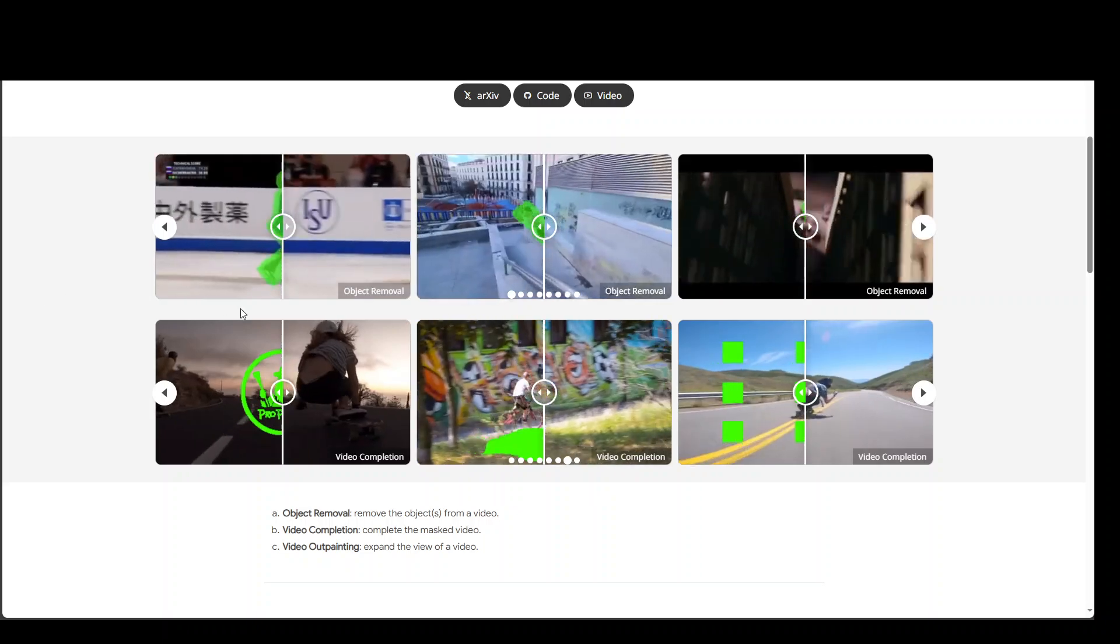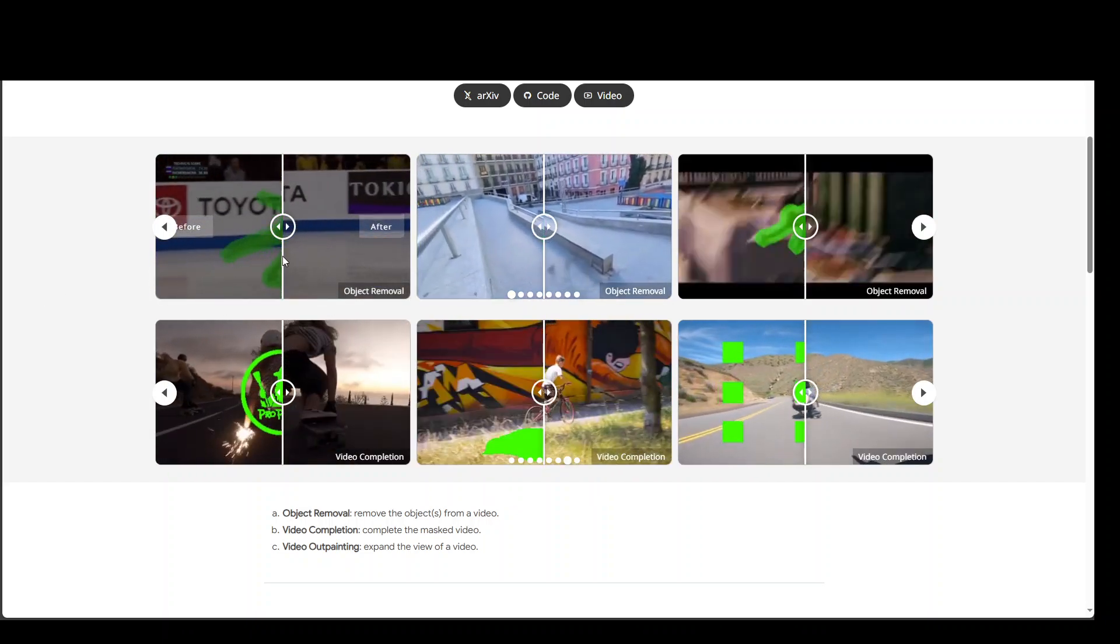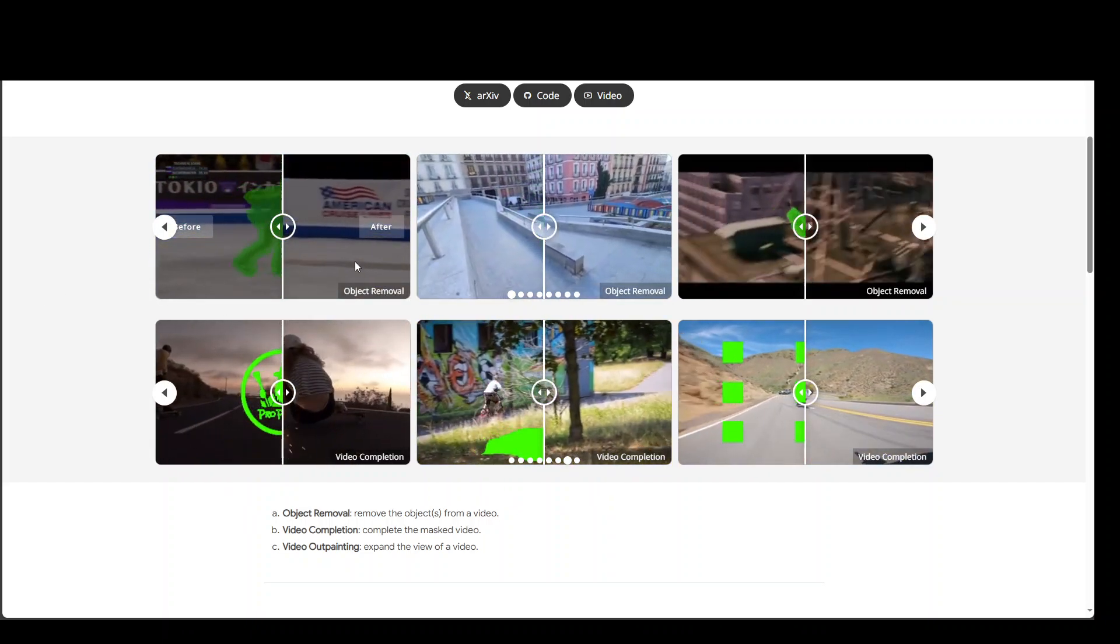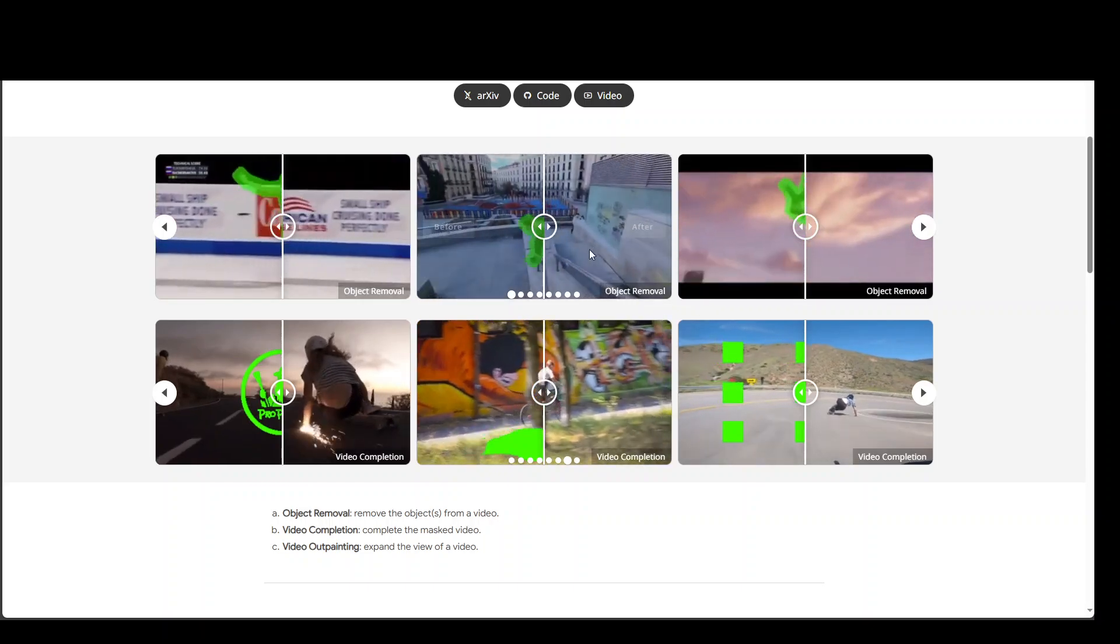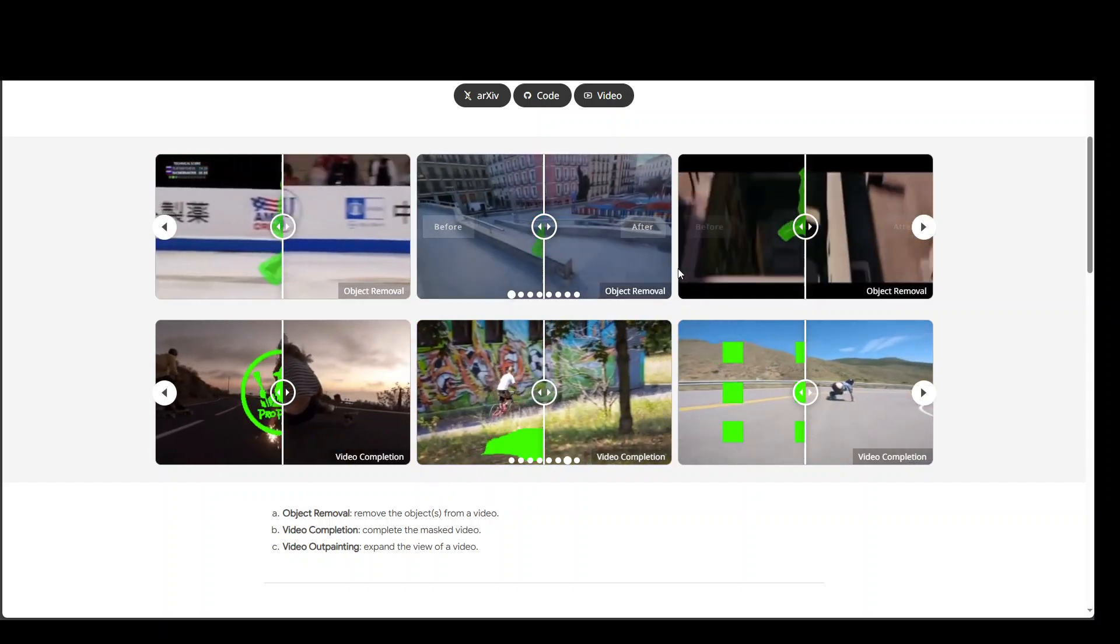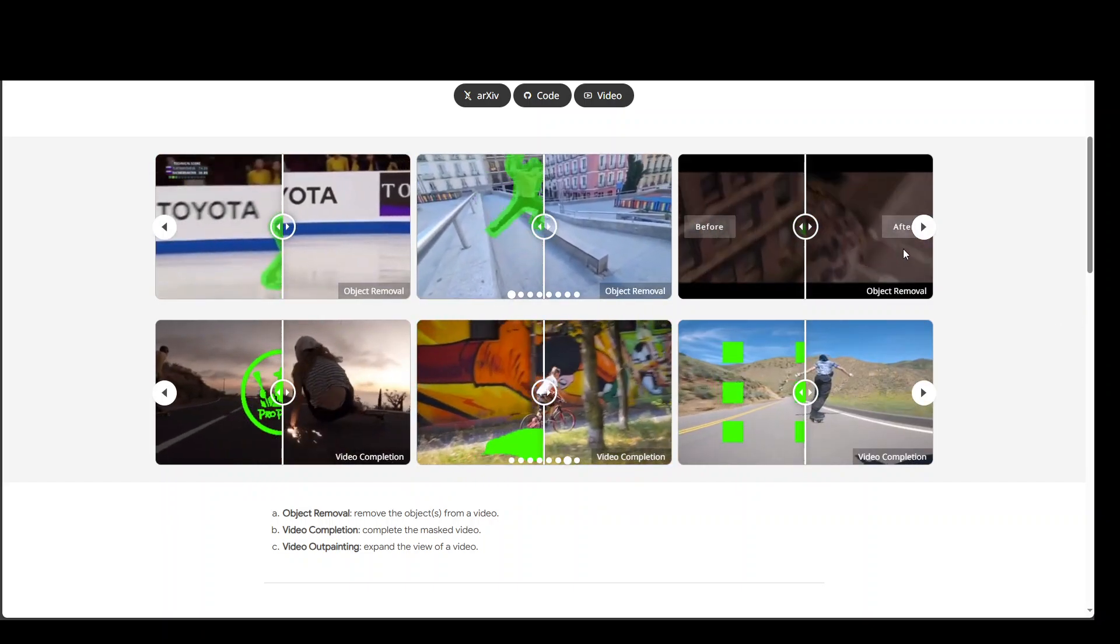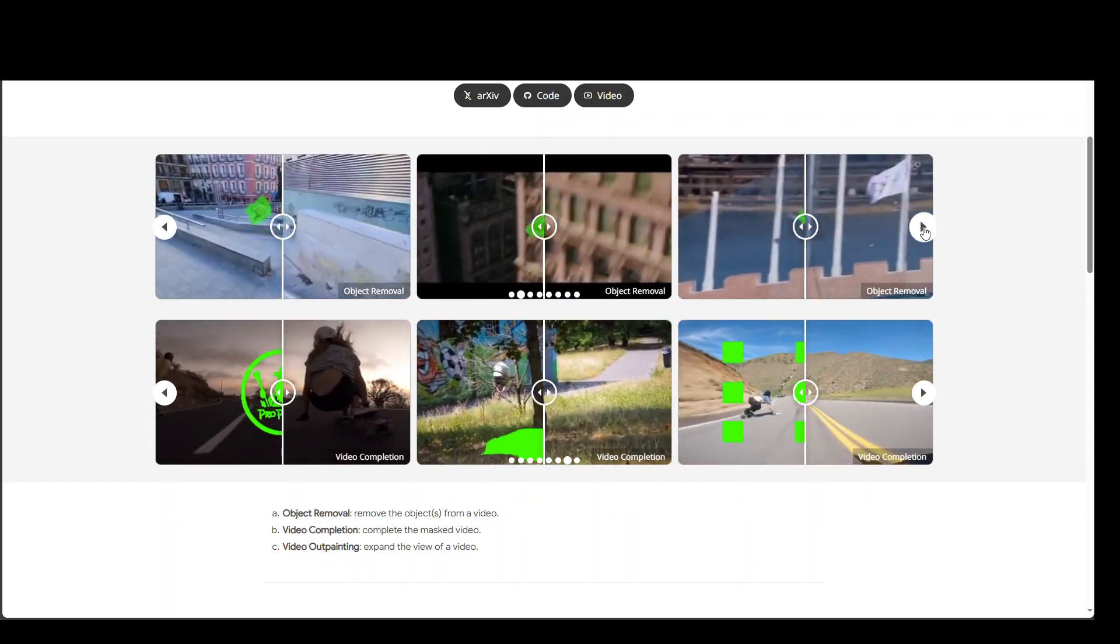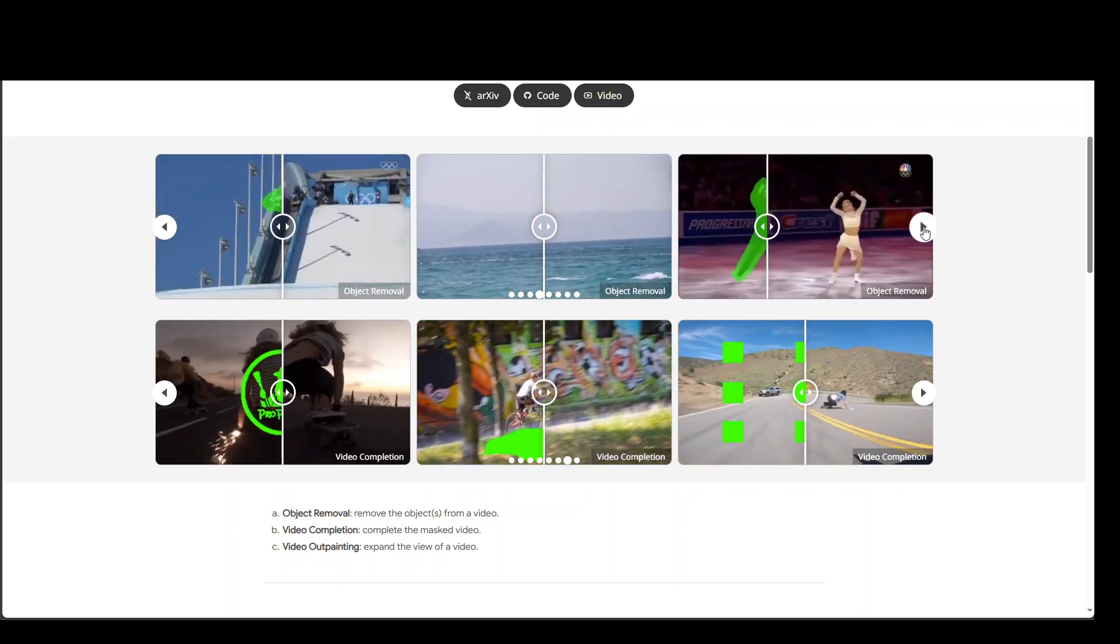In this one you can see how they are removing the object quite easily, you can't even tell on the right hand side. Similarly, for this one there is no object at all, and then also on this one. There are various examples which you can scroll through by clicking on this button.